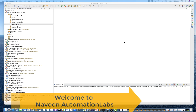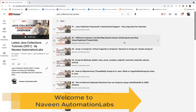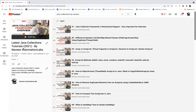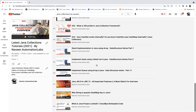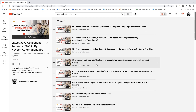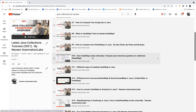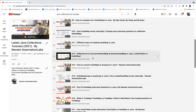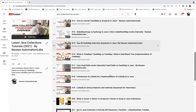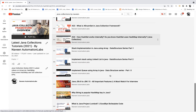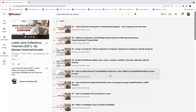Hey guys, this is Naveen here. Welcome back to Naveen Automation Labs. So if you remember, we created a few months back the latest 2021 Java collection series. This series was very popular and a lot of people got the advantage of it. I have covered most of the scenarios, use cases, and collection topics in Java, including how exactly HashMap works internally, HashSet, Concurrent HashMap, and Linked HashMap.